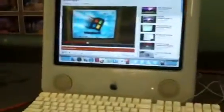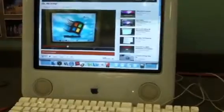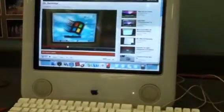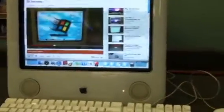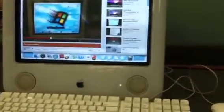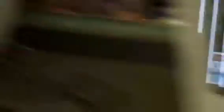So yeah, just showing you the eMac at 1.25 gigahertz and 512 megabytes of SDRAM can still run YouTube quite smoothly. But like I said before,